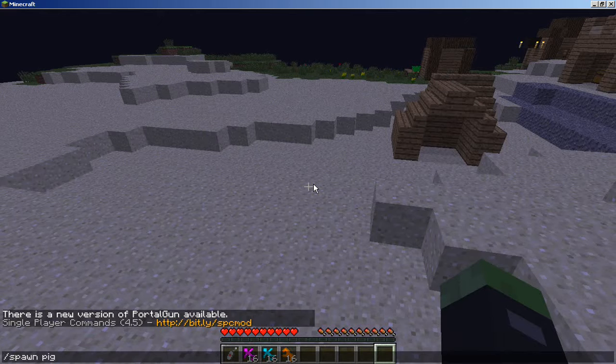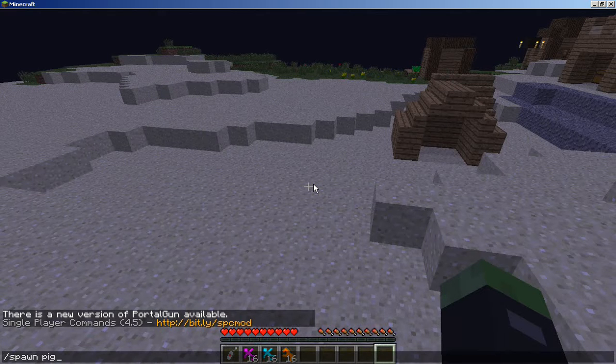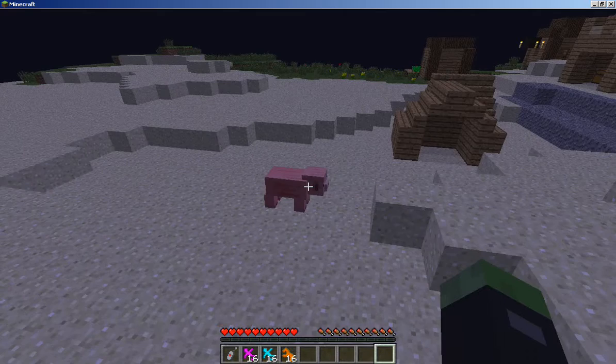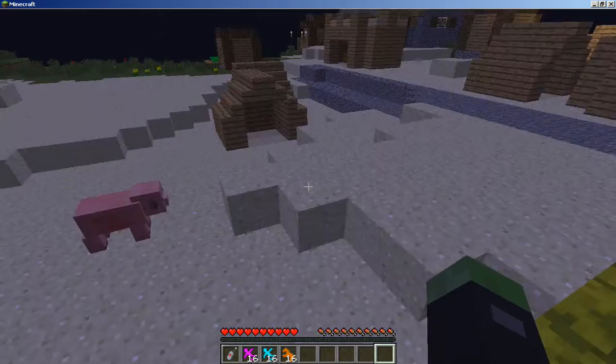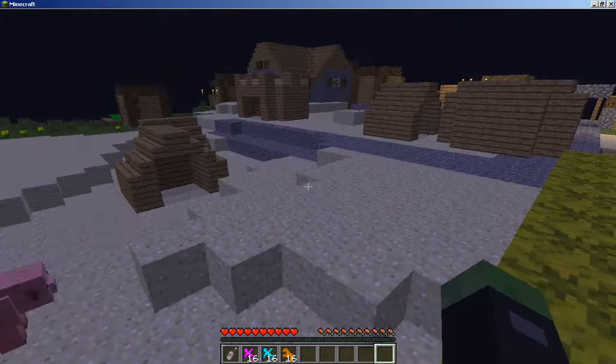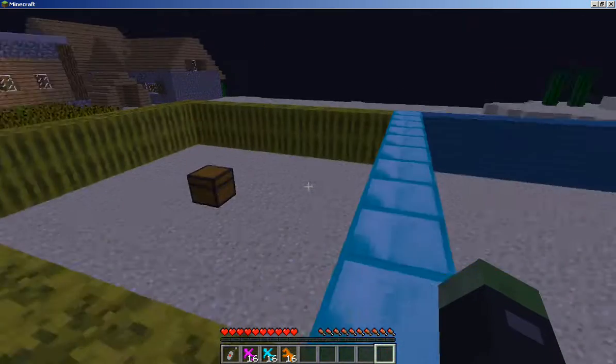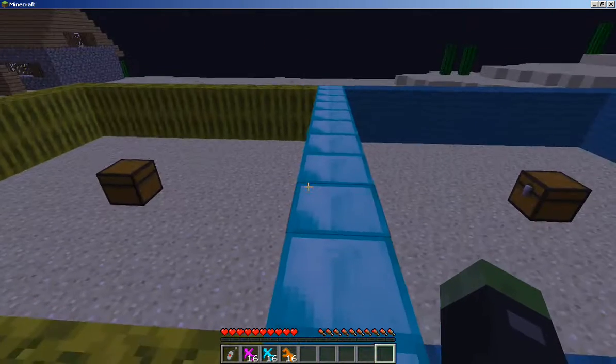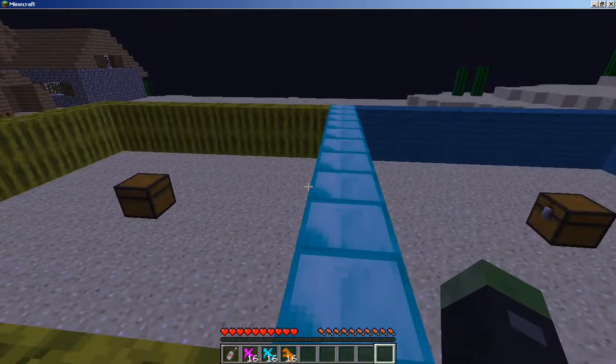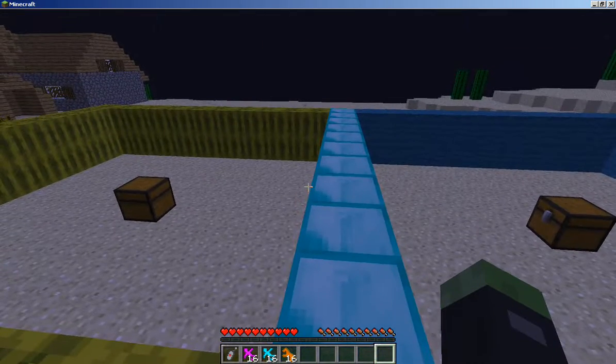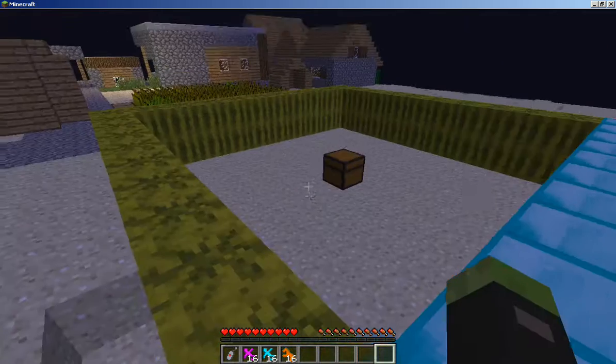If I go spawn pig, it says on the screen single four commands, but just to prove to you there it spawned a pig. That's really it, that's where it all works.